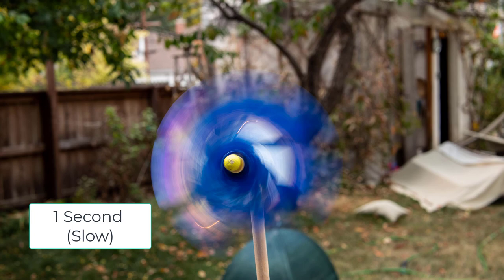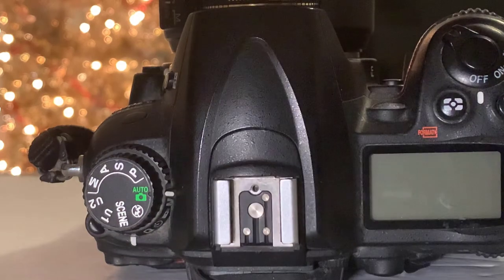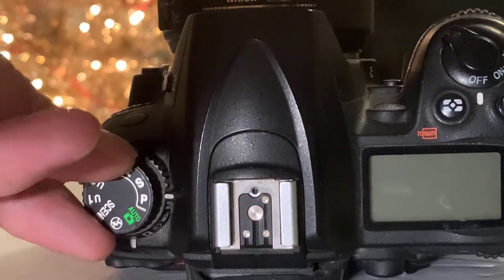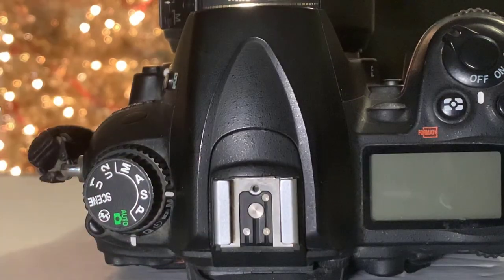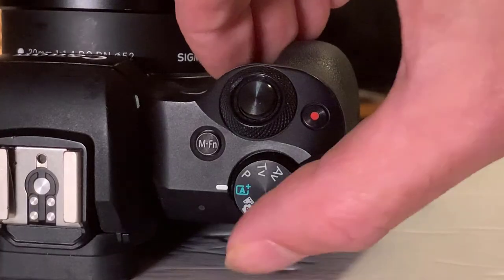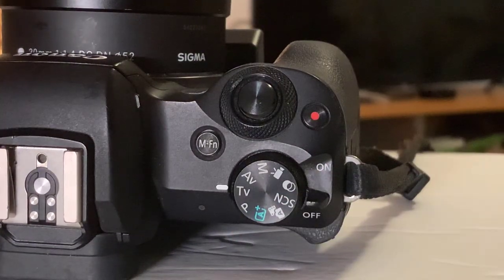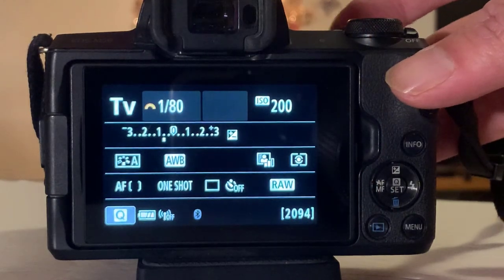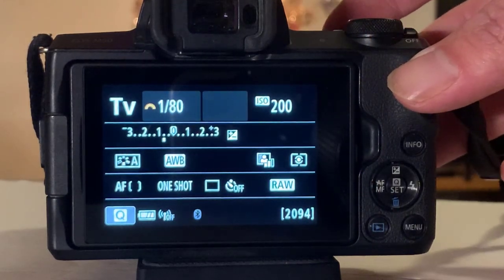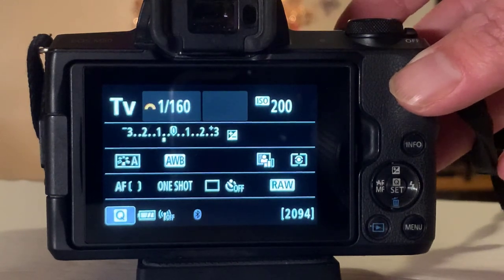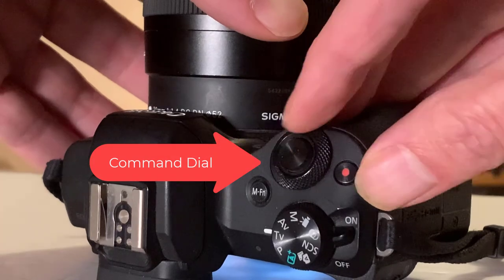Let's get your camera set up for Shutter Priority Mode. On your mode dial on the top of the camera, look for S for most brands. If you have a Canon camera, it's going to say TV, which stands for Time Value. Once you're in Shutter Mode, you should see these values on your camera — these are your Shutter Speeds. If you play with your Command Dial, you'll see there are a lot of Shutter Speeds.